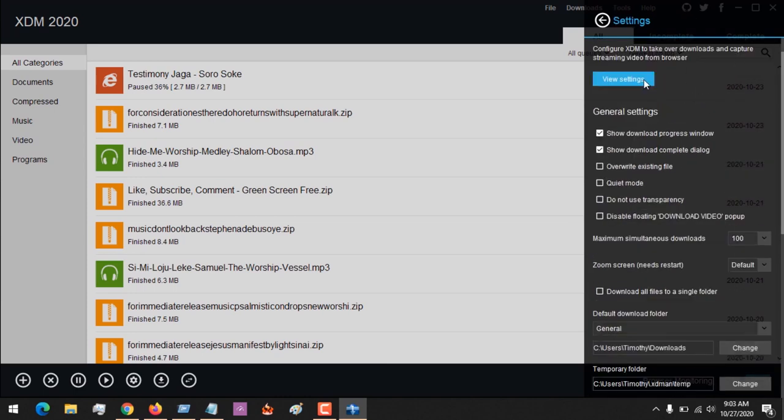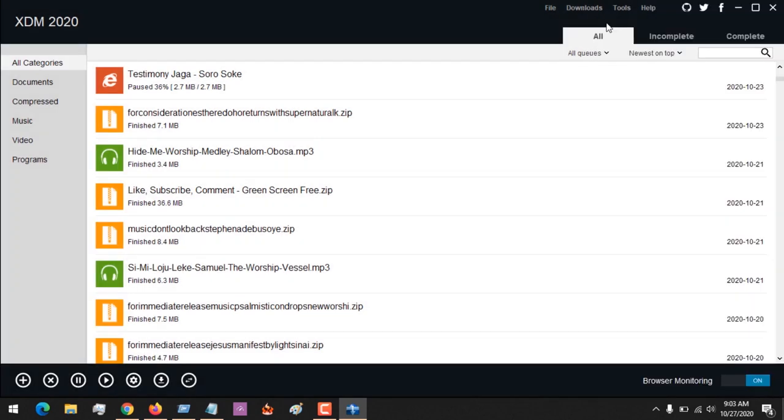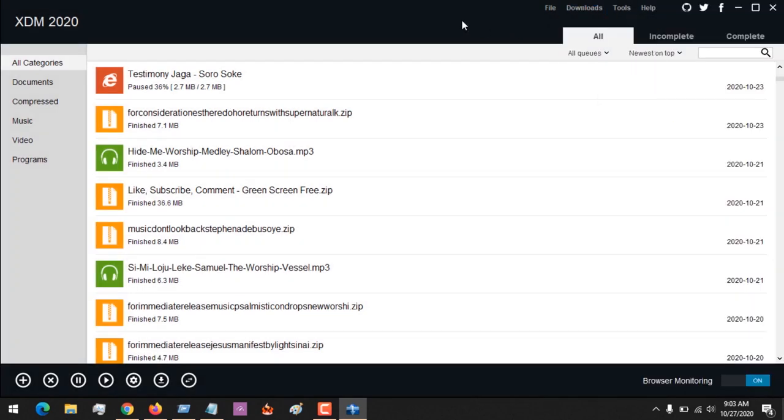With this, you've learned how to automatically grab files with XDM download manager, how to install the add-ons, and how to connect your files to XDM. Please like, share, and subscribe to About Device for more tech-related tutorials. Thank you.